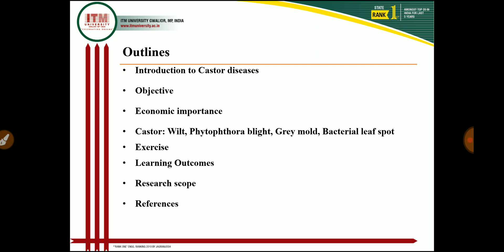The outline covers: introduction to castor diseases, the different objectives of today's lecture, the economic importance of castor diseases, and the four diseases I will cover today — wilt of castor, phytophthora blight, gray mold, and bacterial leaf spot. After completing the diseases I will give an exercise, state the learning outcomes, discuss research scope, and quote references.